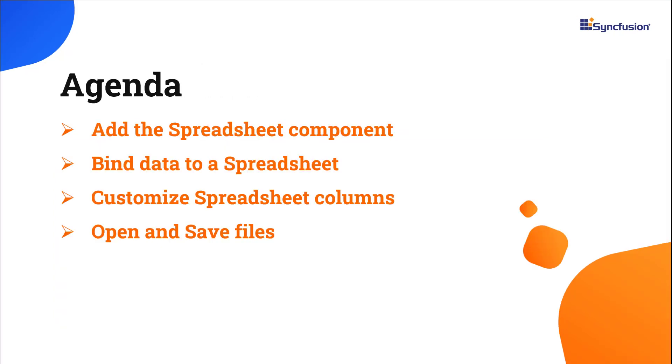In this video, I will show you how to create and configure the Syncfusion Vue Spreadsheet using the Vite tool and the Syncfusion EJ2 Vue Spreadsheet package. I will also show you how to configure basic features like data binding and importing and exporting Excel files.